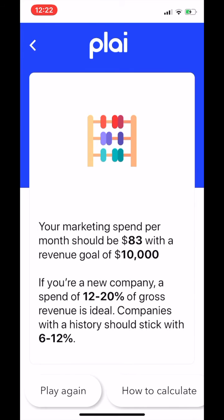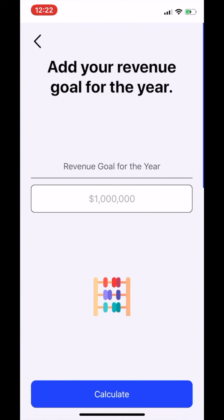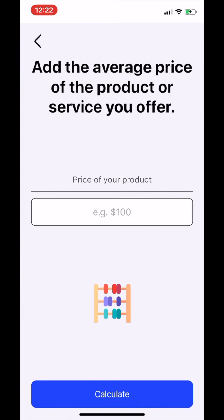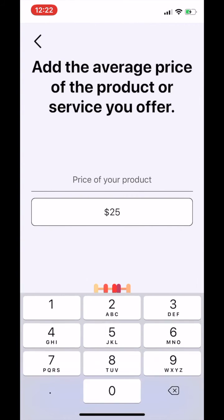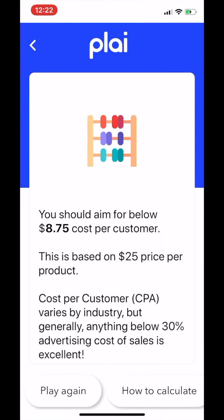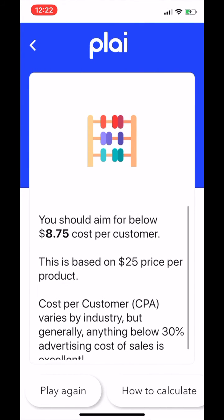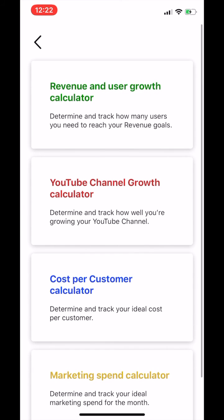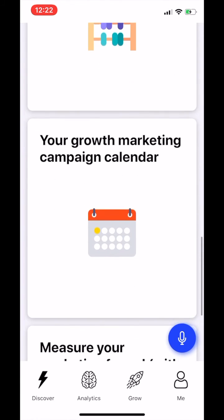Knowing these few things, Play will be able to suggest a marketing budget. We've analyzed across industry benchmarks whether you're a new company or old company, and we've spent millions of dollars in digital marketing to come up with these calculators. You can also do this for cost per customer, because once you're able to find that benchmark, you'll be able to scale your marketing spend to achieve your revenue goals.